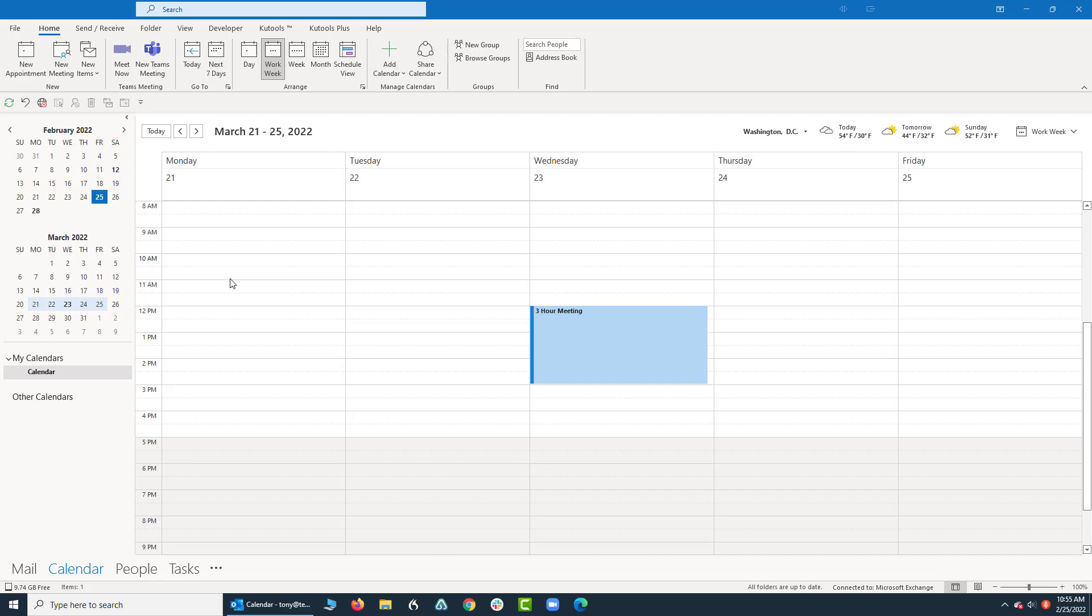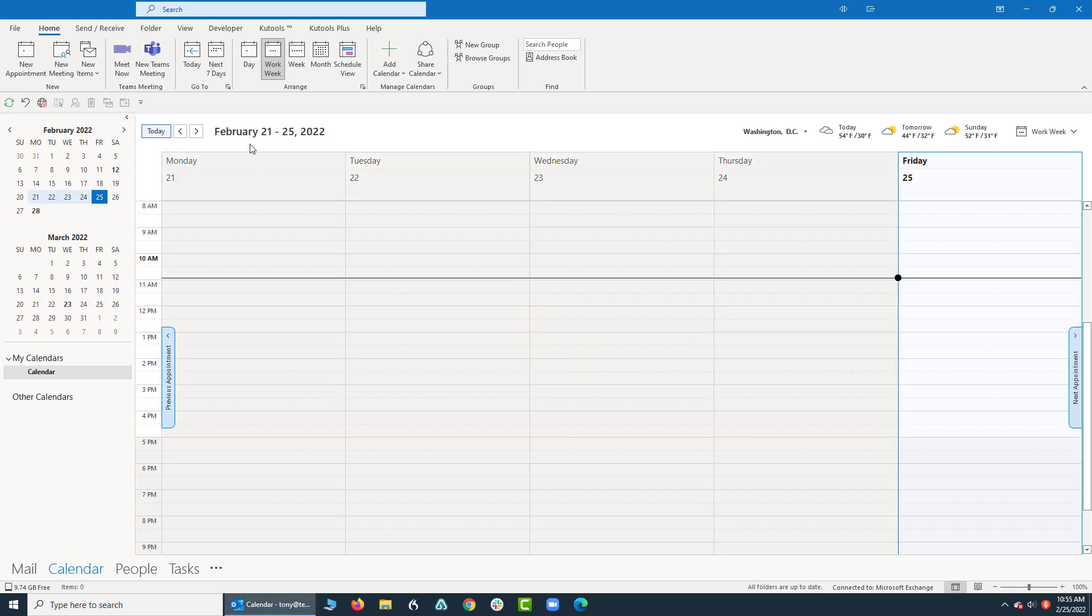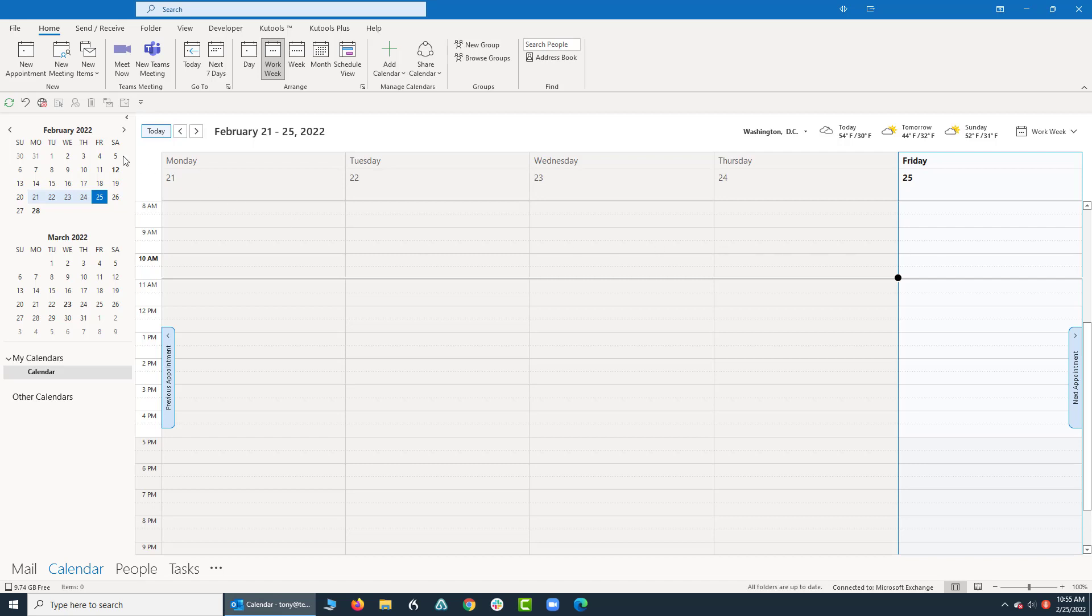This is something you might or might not need to use, but let me just show you this real quick. Today is actually, if I click right up here on today, today is actually the 25th of February, 2022. But let's say I need to look at my calendar for random days. Over here on the left-hand side, we have a mini calendar for February, 2022, and March, 2022.